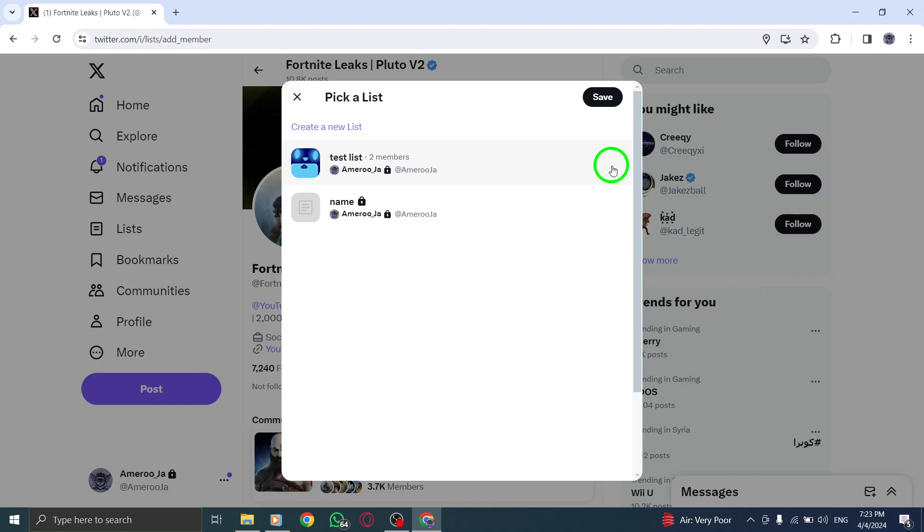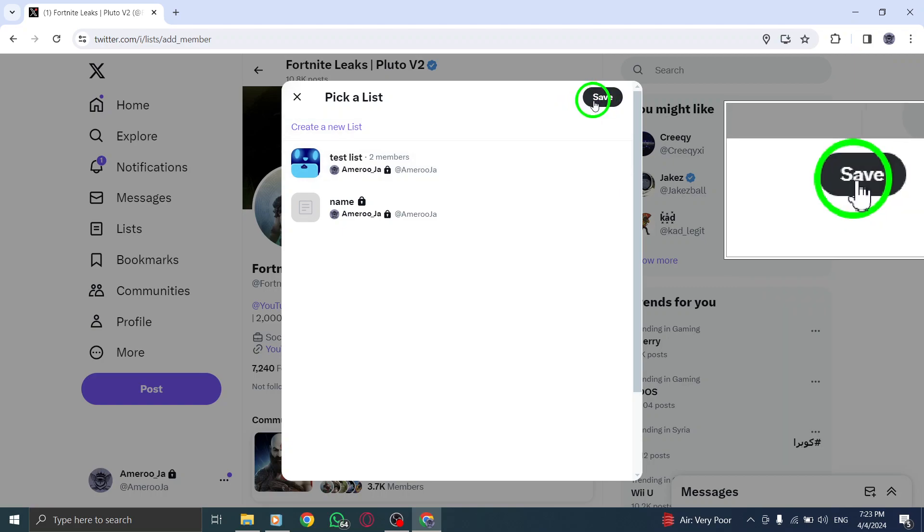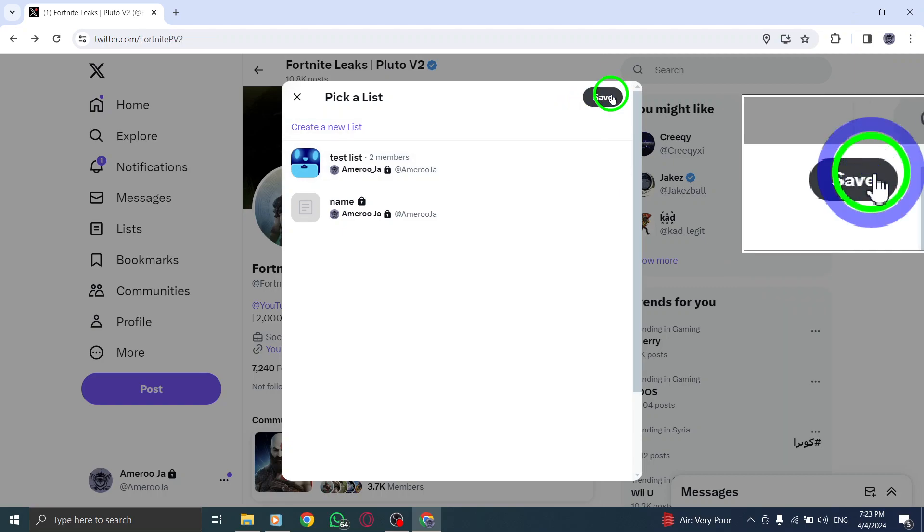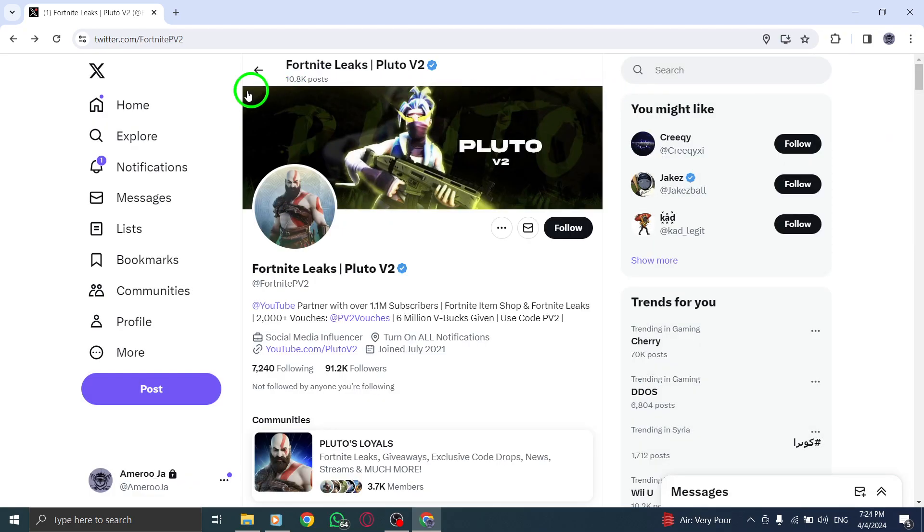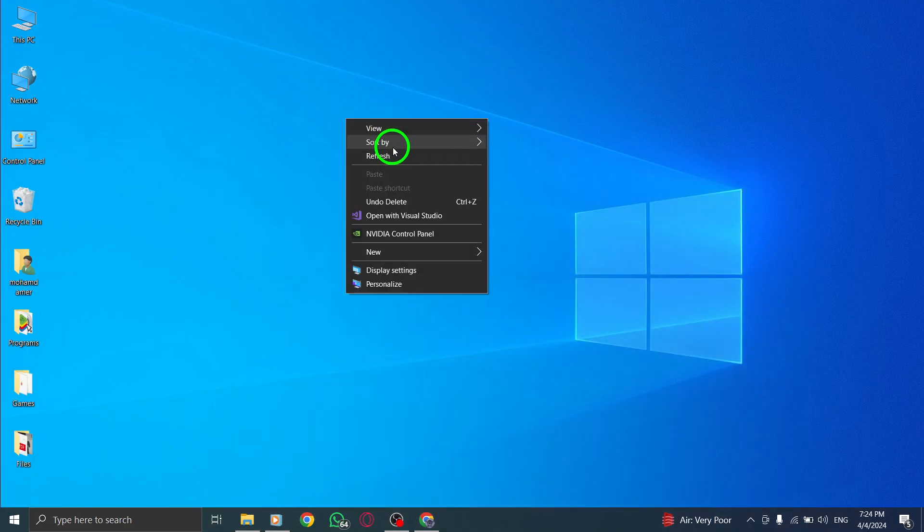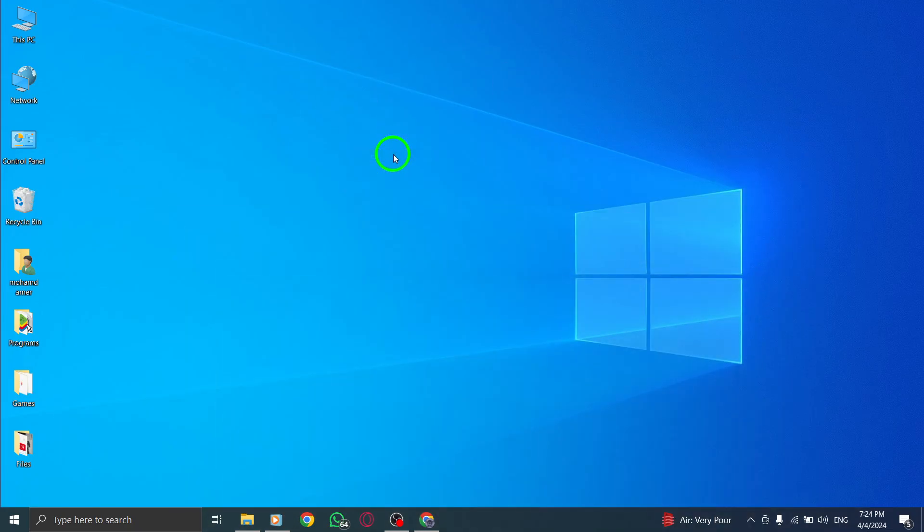By following these straightforward steps, you can efficiently manage the accounts in your lists on Twitter, ensuring that your lists remain organized and relevant.